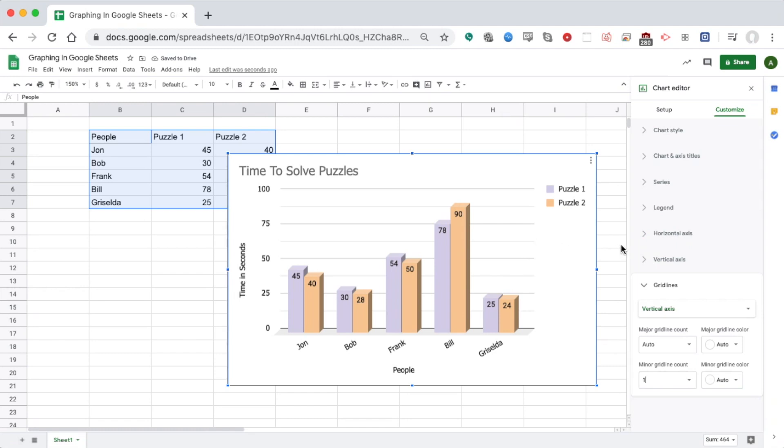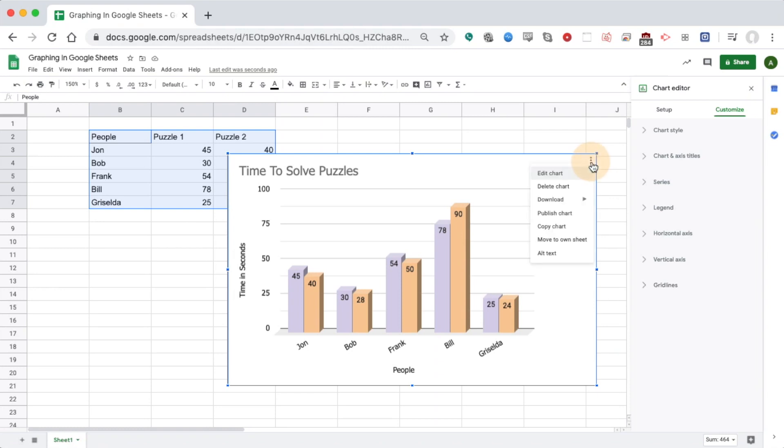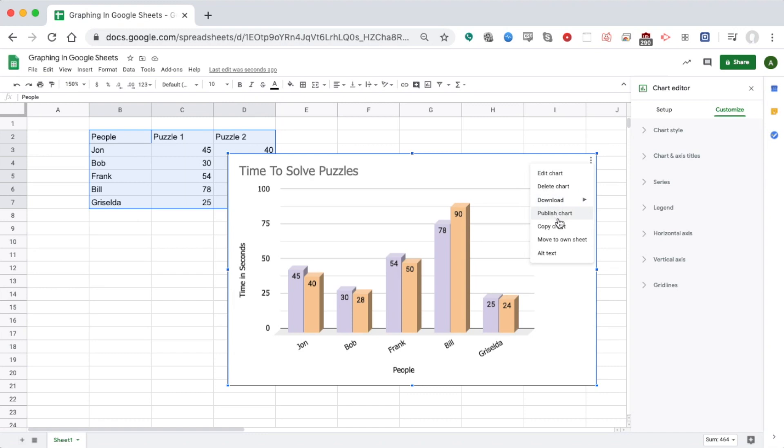Now we've got our graph all ready to go. All I have to do is click these three dots right here, and I could either download it as an image file or copy it and paste it in another Google Doc. That's all you need to do to make a bar graph.